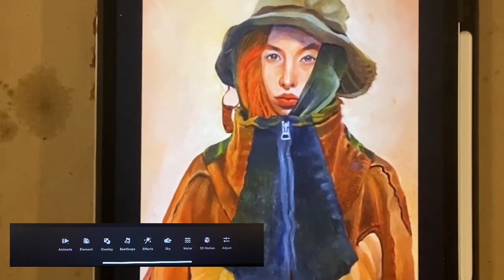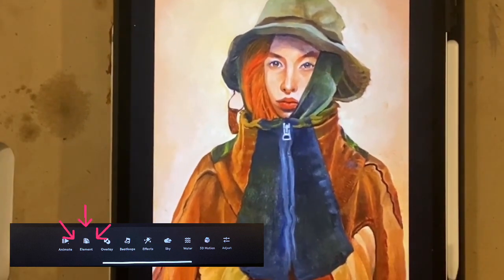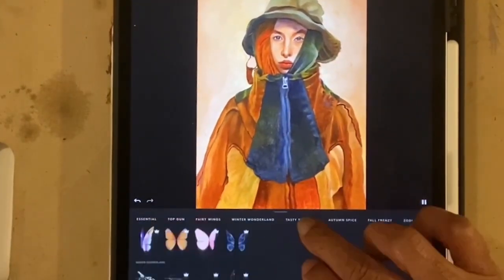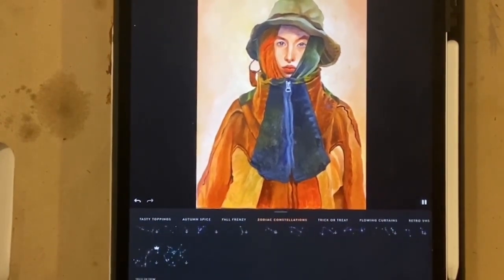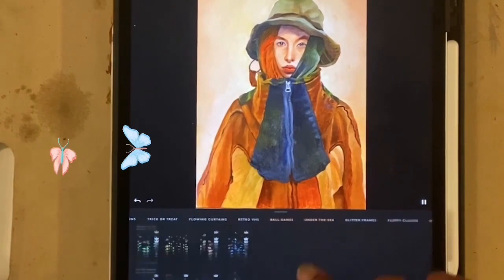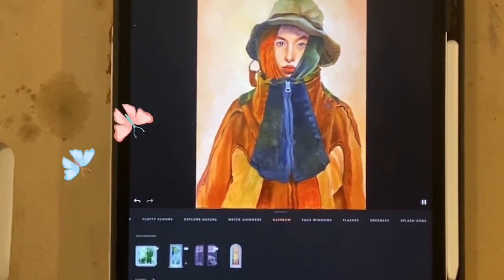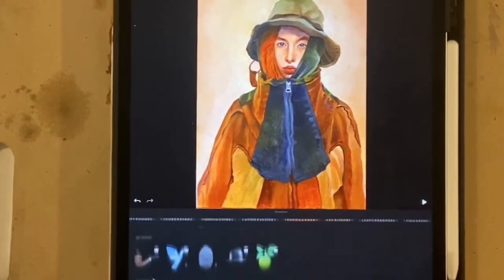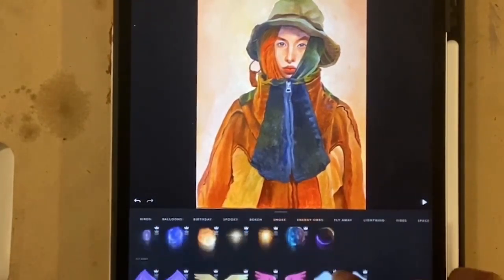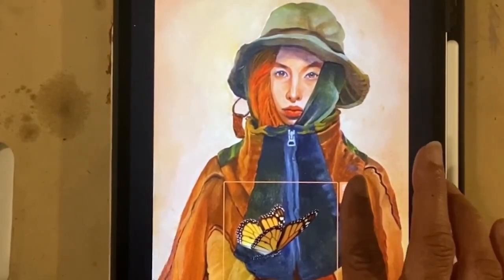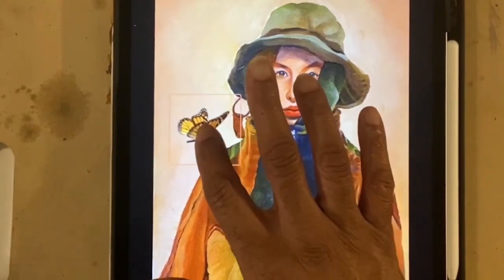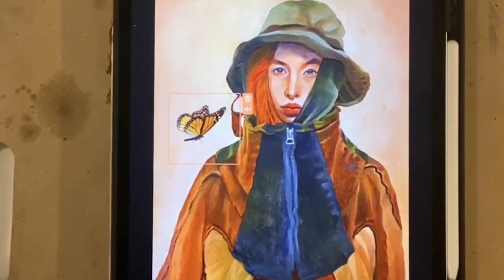Once you add this effect you can also add other effects. I'm going to add some type of element while keeping this motion at the same time. On this tab that looks like the film icon — click on elements — and you have a lot of options to add to your animation. I want to add butterflies. I'm going to scroll down and add this monarch-looking butterfly. You can scale it and slide it to the position you want, and it comes with animation.